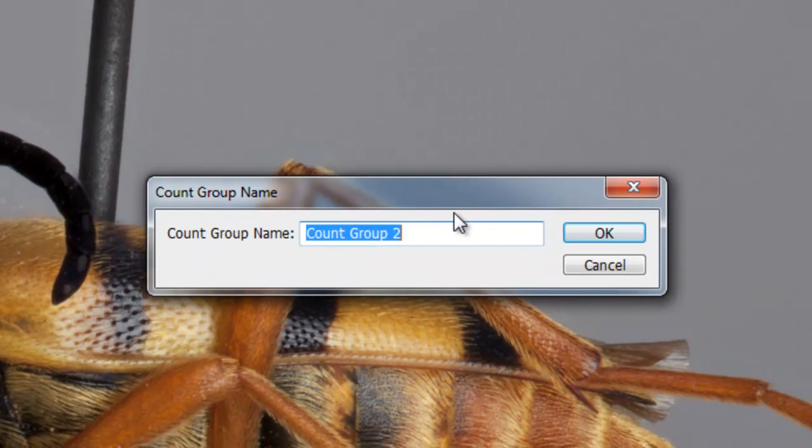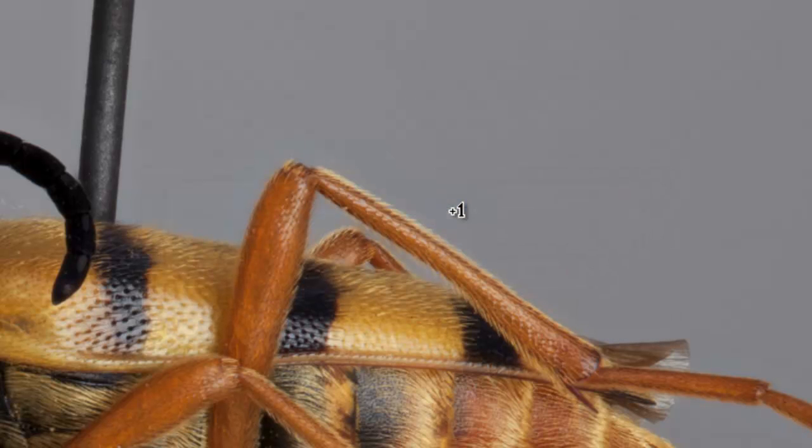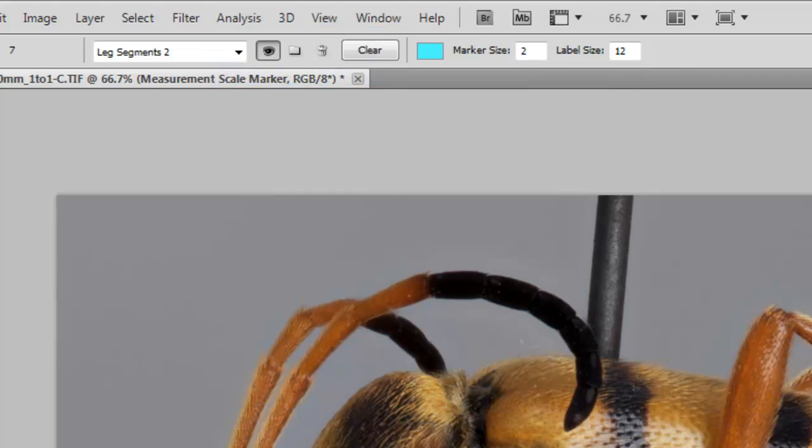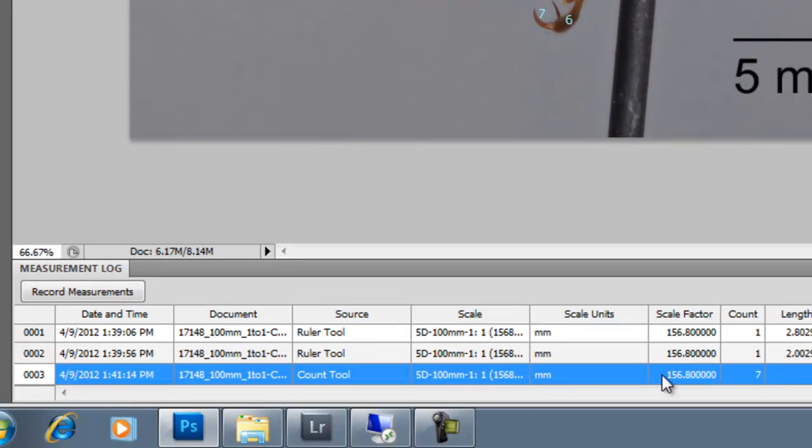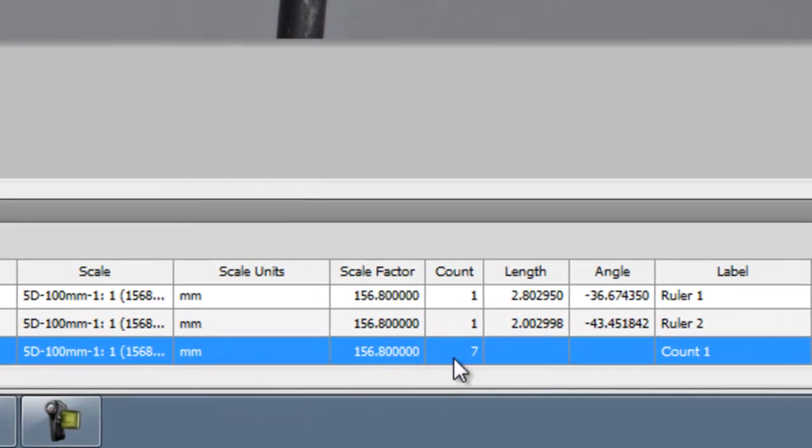and I'm going to do LegSegments2, and I have it saved. You can go up to Record Measurements, and it will record that information that you want, the count. These tools, either together or separately, can be really versatile.